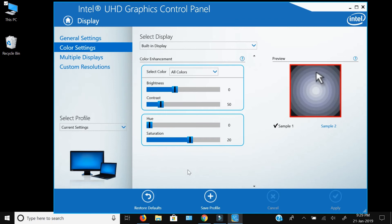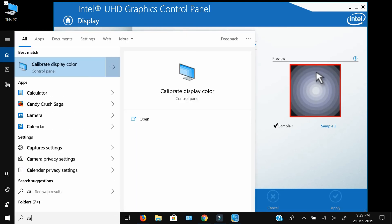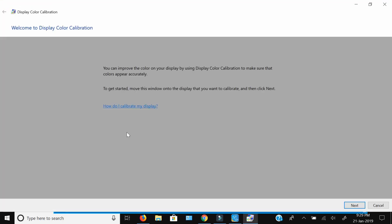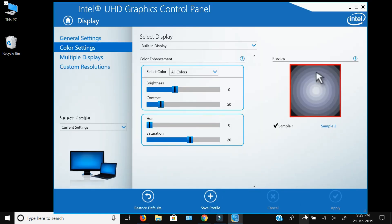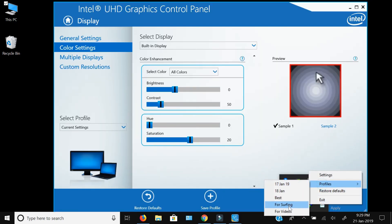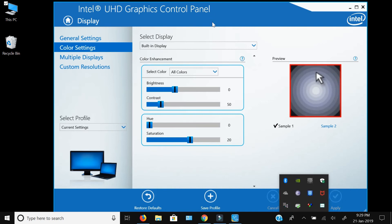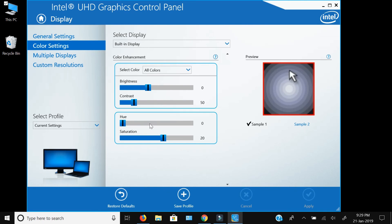As I said in the previous video, the built-in Windows display color calibration does not give a complete solution. Similarly, the Intel Graphics Control Panel also does not give a complete solution because it does not have a gamma control — it only adjusts brightness, contrast, and saturation. For gamma control, you have to go for a third-party program, and we are going to see that in our next video.